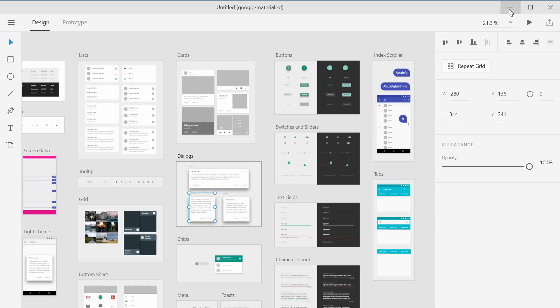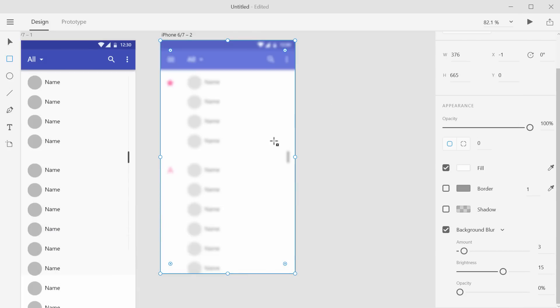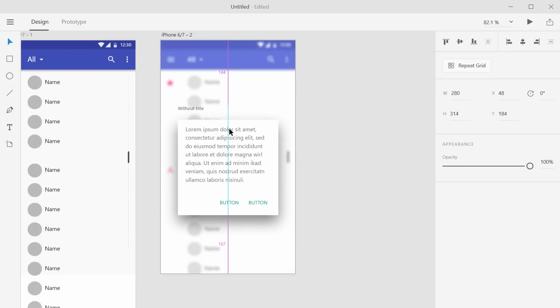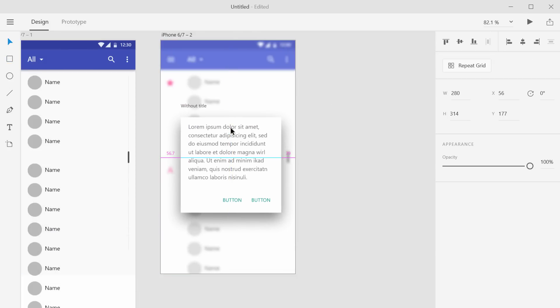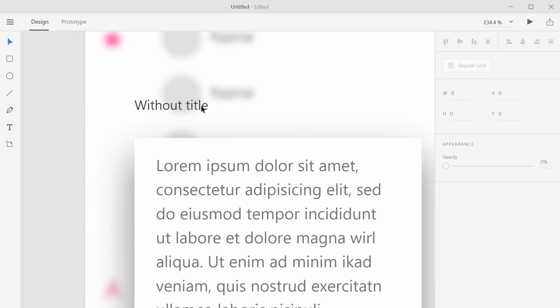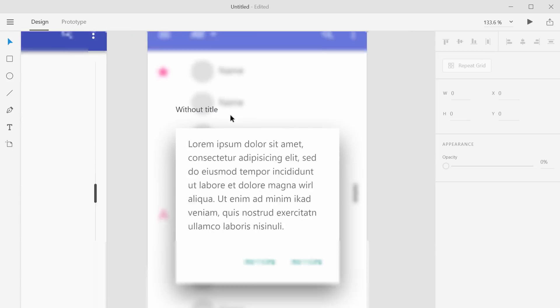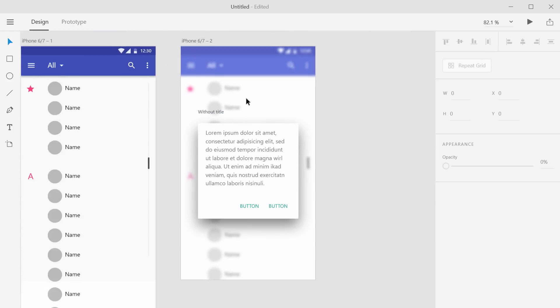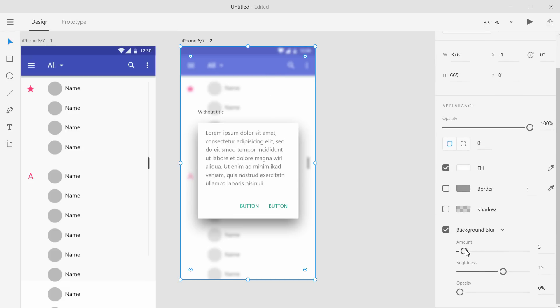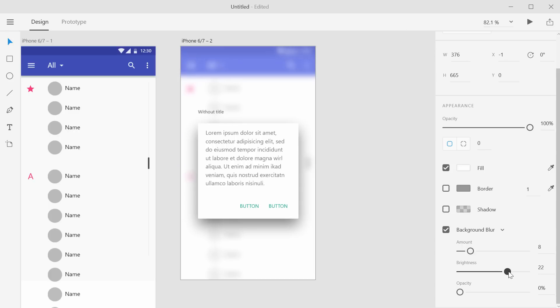And I'll just paste it right in. And position this as I need to. And it's a little bit too much showing through here. So I'll click on this background blur, blur it out just a tad bit more, maybe increase the brightness. So you can see, you can wash it out a little bit more.